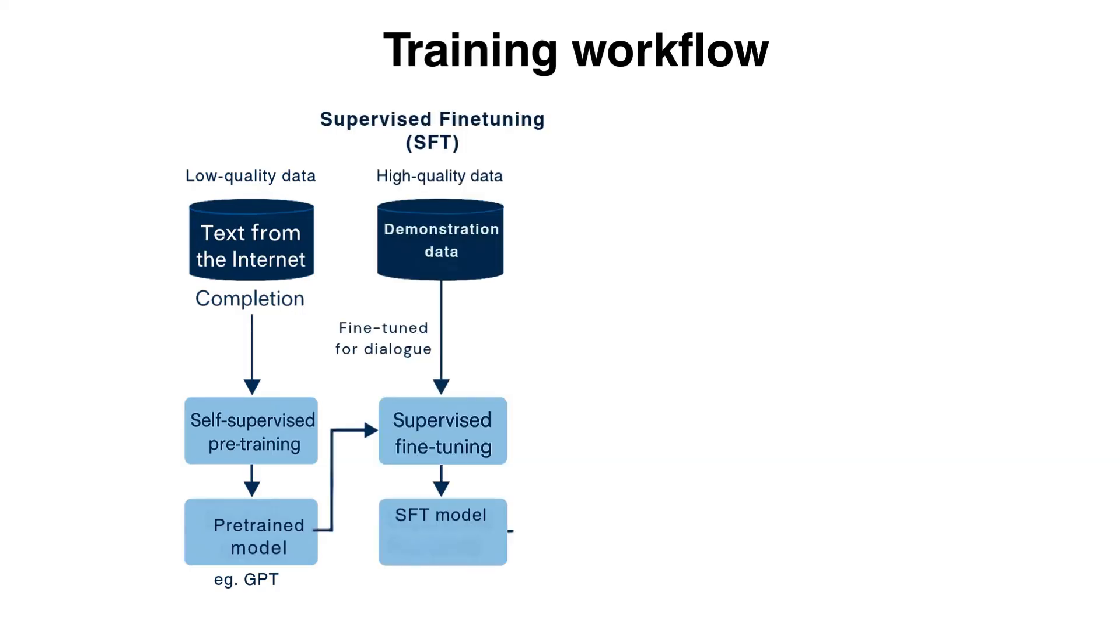Next, we have supervised fine tuning. We fine tuned the pre-trained model on high quality data to optimize models for conversation instead of completion. This data is labeled. That means the data will have a prompt and a response. This will allow our pre-trained model to give more accurate answers.